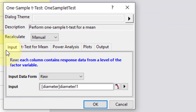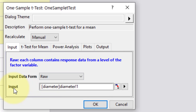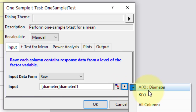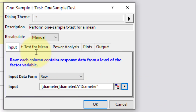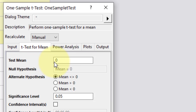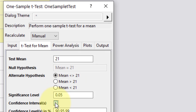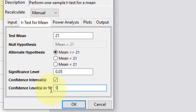From the prompted menu, in the input tab, under input data form, RA is to be selected. In input, click the arrow and select column A. In the t-test for mean tab, set test mean to 21. In alternate hypothesis, select the first option which covers two-sided test, check confidence interval, and set confidence level in percent to 95. Rest of the tabs will remain at their default values. Click OK to perform the statistics.